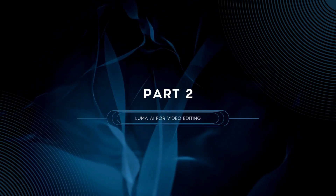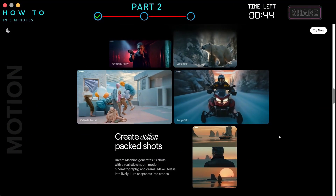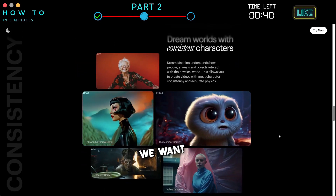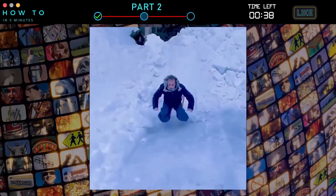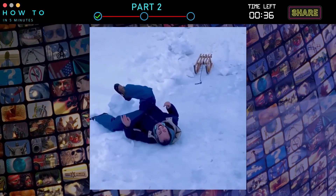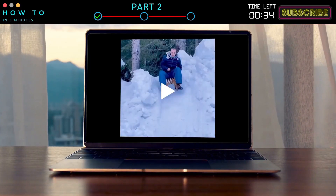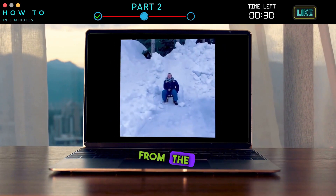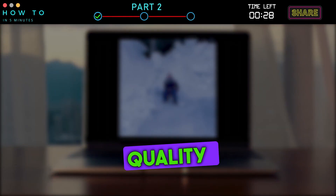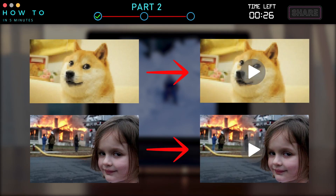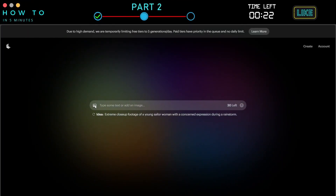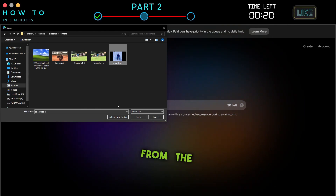Part 2: Luma AI for Video Editing. We can also use this AI tool to change what happens in a video with any scenes we want. For example, we will help this guy make his past experience end well. The first step is to play the video until the scene you want to change and take a screenshot from the video. Remember, the quality of your screenshot will affect your AI video result. After that, repeat the steps explained in Part 1 using the screenshot from the video.